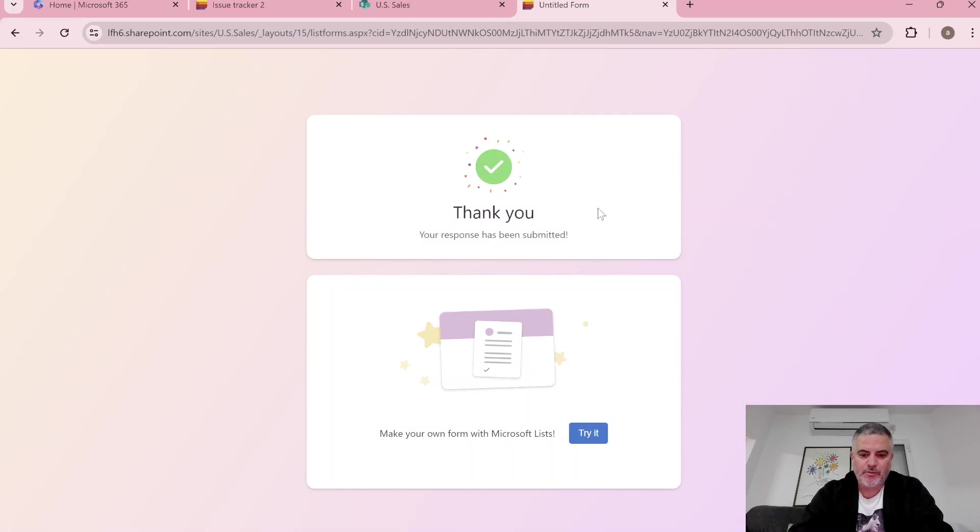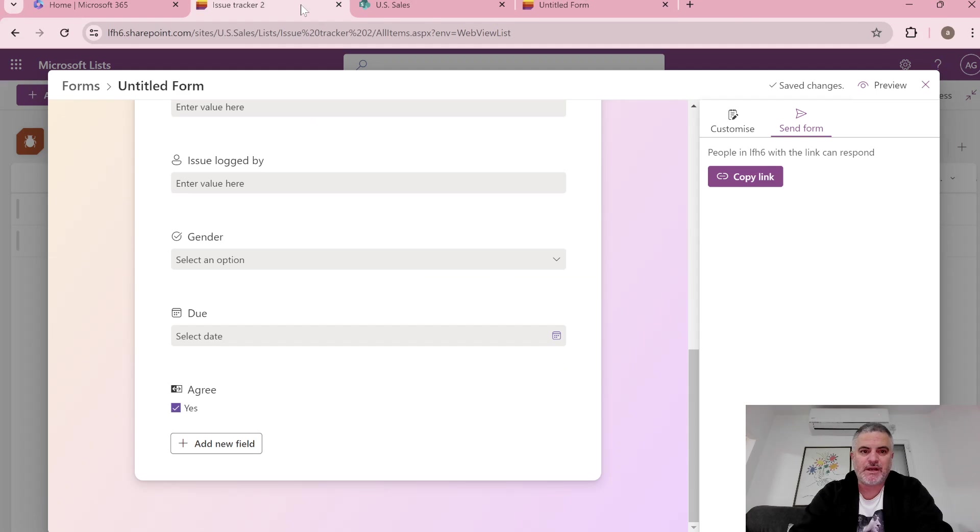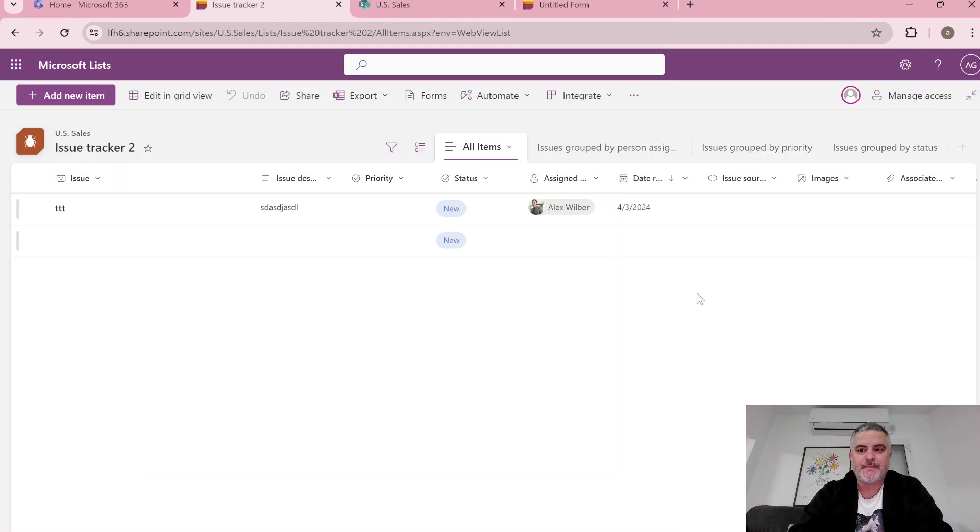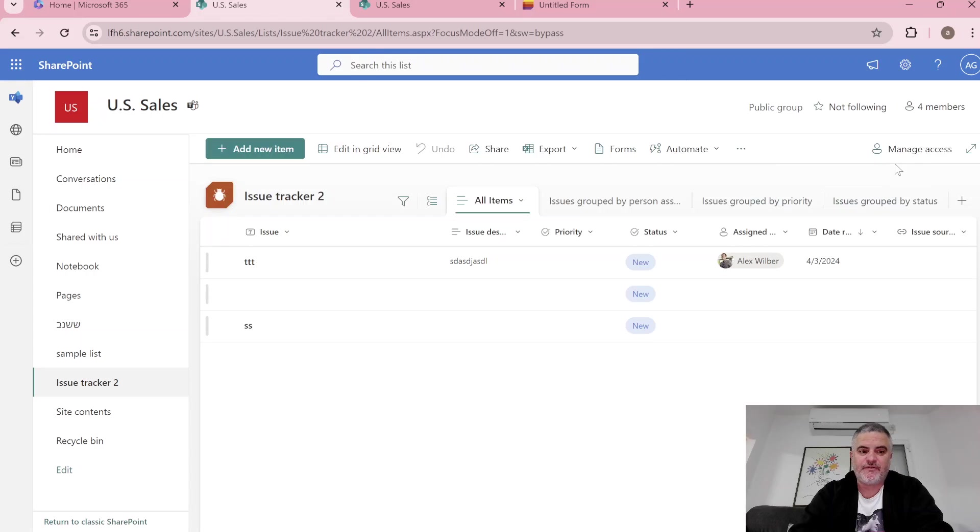So now I want to show you how it looks also in SharePoint. Till now we were in Microsoft List. So if I click on this arrow it will refer me back to the site where the list is stored.